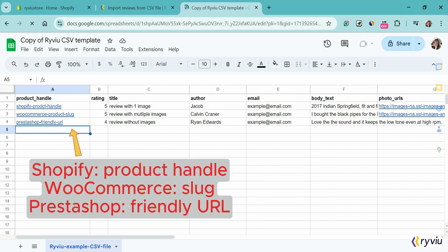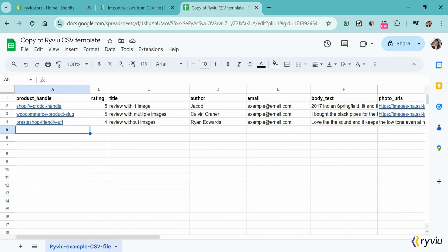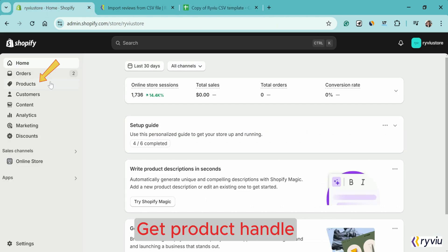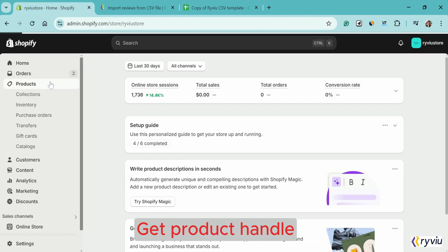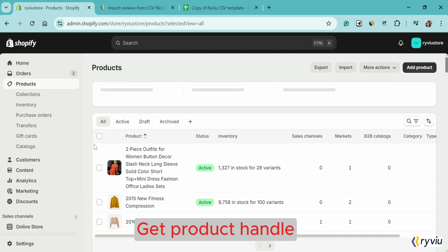In the product handle section, you need to fill the product handle if you are using Shopify.